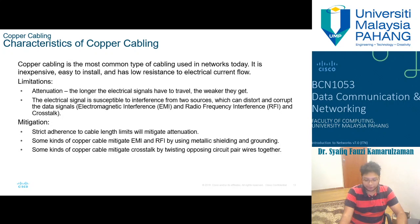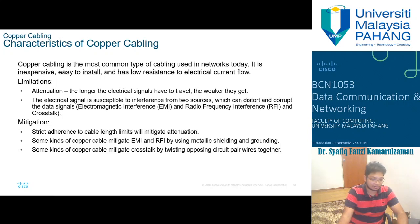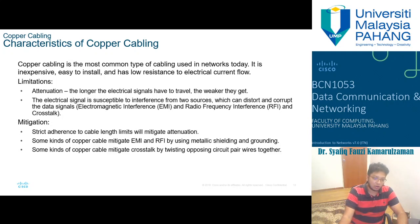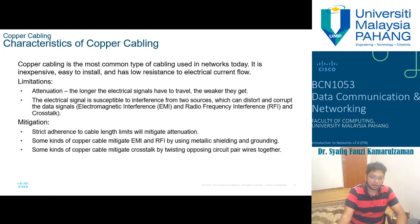Copper cabling is the most common type of cabling used in our networks. It's inexpensive, easy to install, many technicians are trained in its installation, and it has low resistance to electrical current flow. Its limitation is attenuation — the longer the electrical signal has to travel, the weaker it gets. In Malaysia, our cities are separated by around 100 kilometers, so we have stations to boost the signals along the way.